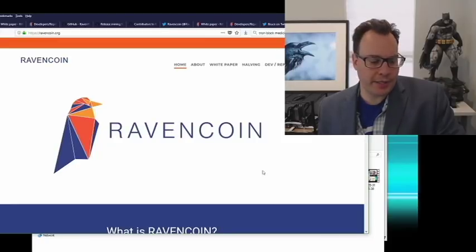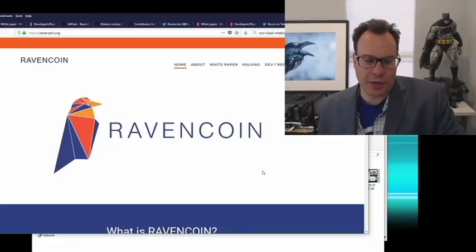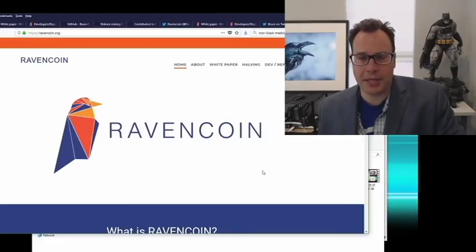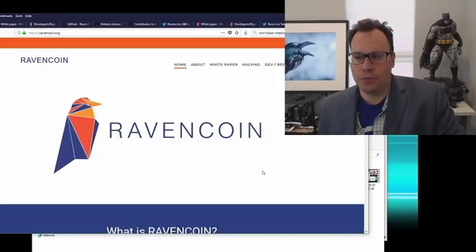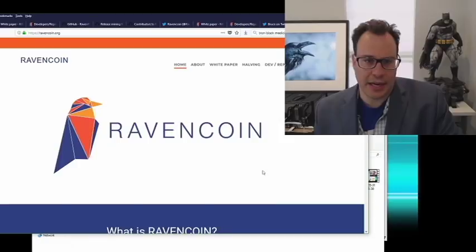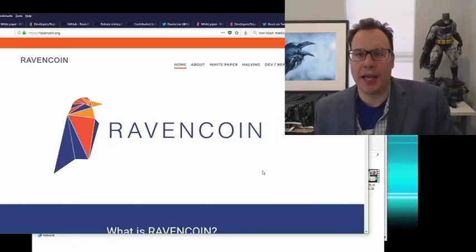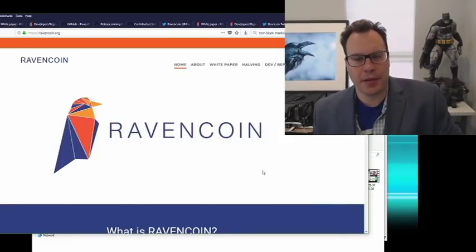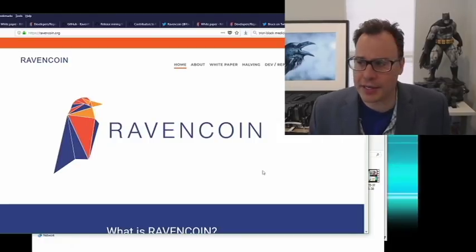Ravencoin is an idea. A lot of the questions I've already glanced at are things like, does Ravencoin plan to do this or that? Ravencoin is an idea. Ideas don't do things. People can contribute and help the idea, but ideas in themselves don't do anything.